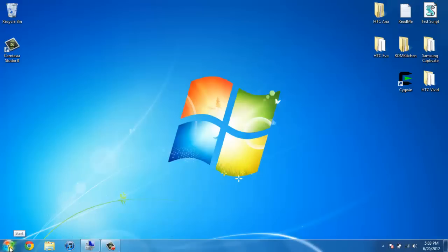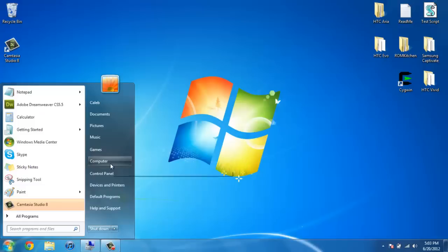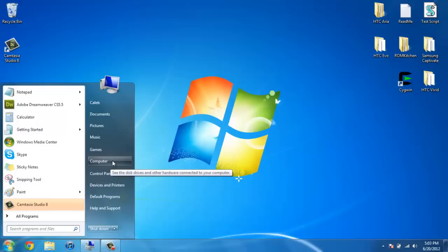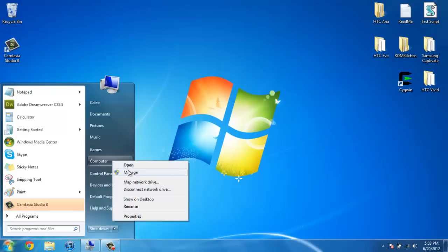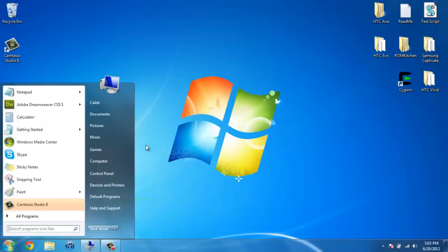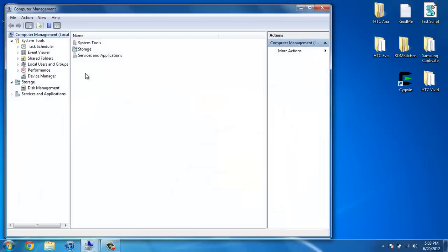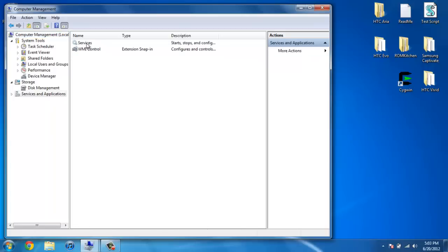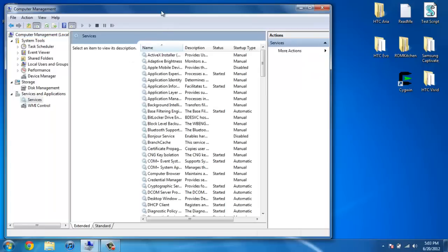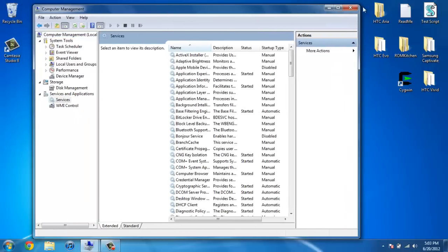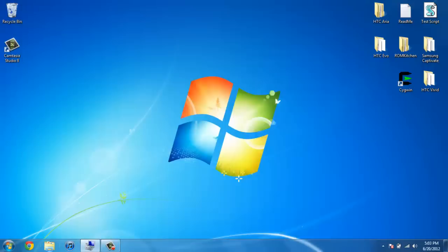To enable it, go to your start menu. There's two ways to get to it. You can right click on my computer and click on manage, and go to services and applications, services, and it gets you here.